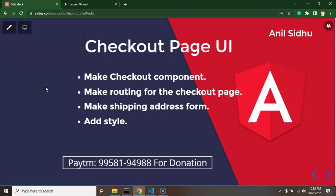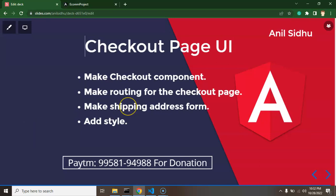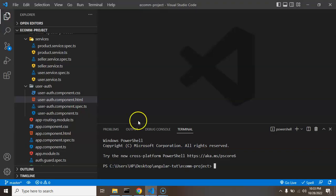So first of all we will create a checkout component, after that we will make a routing for that component so that we can use the checkout component as a page. After that we will add a small form for shipping address and we need to add some style also. That will be static content and in the next part we will make that dynamic. So now we can start with our first point and we can create a new component.